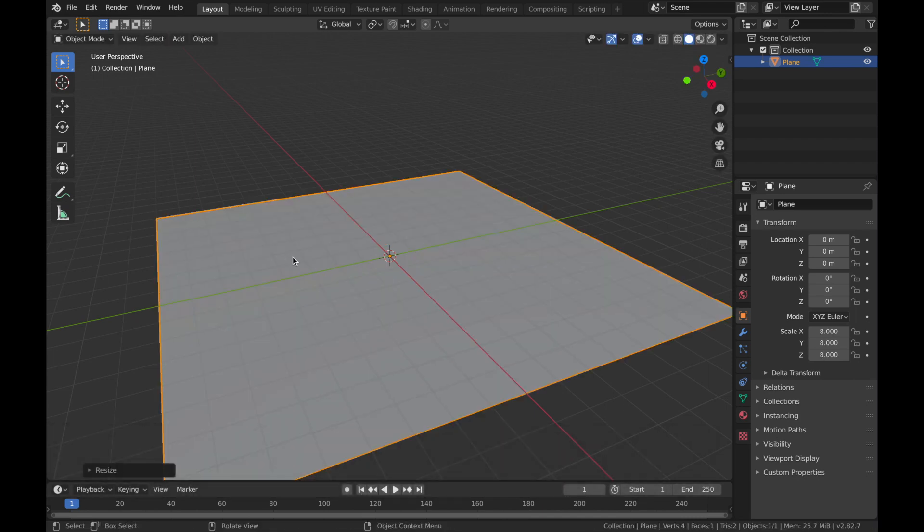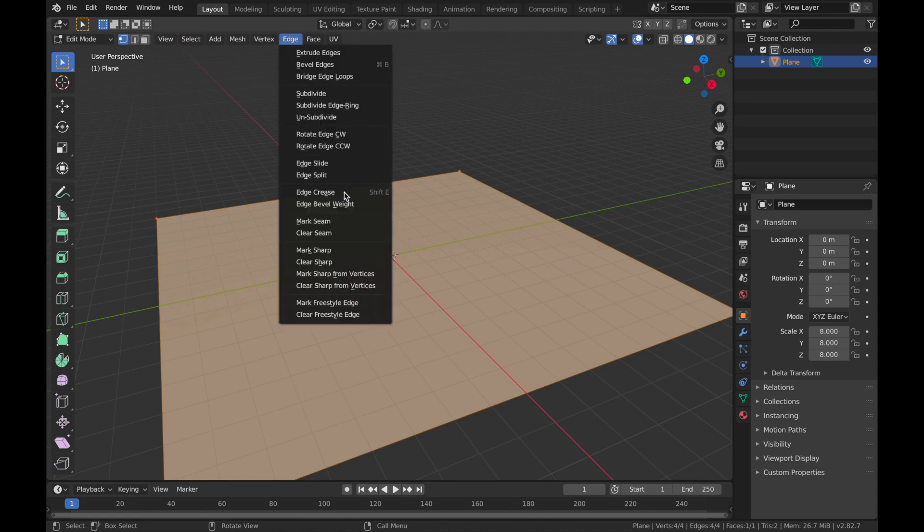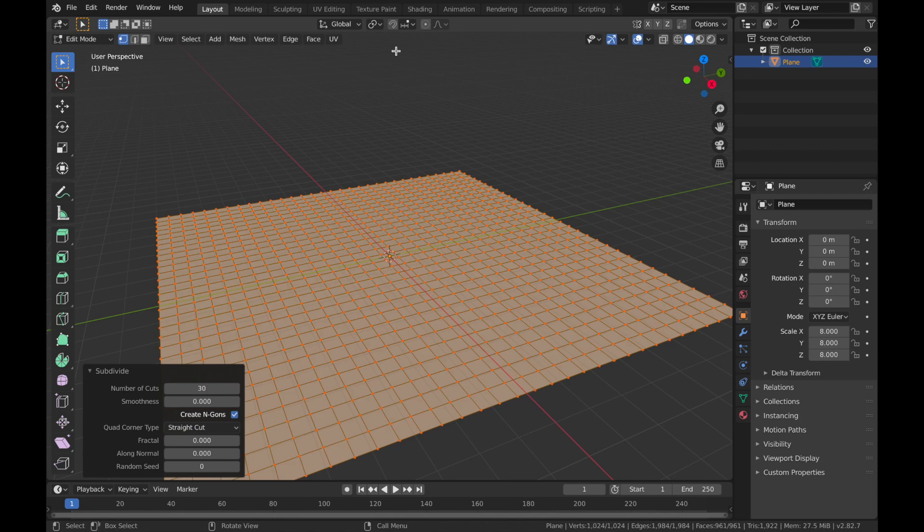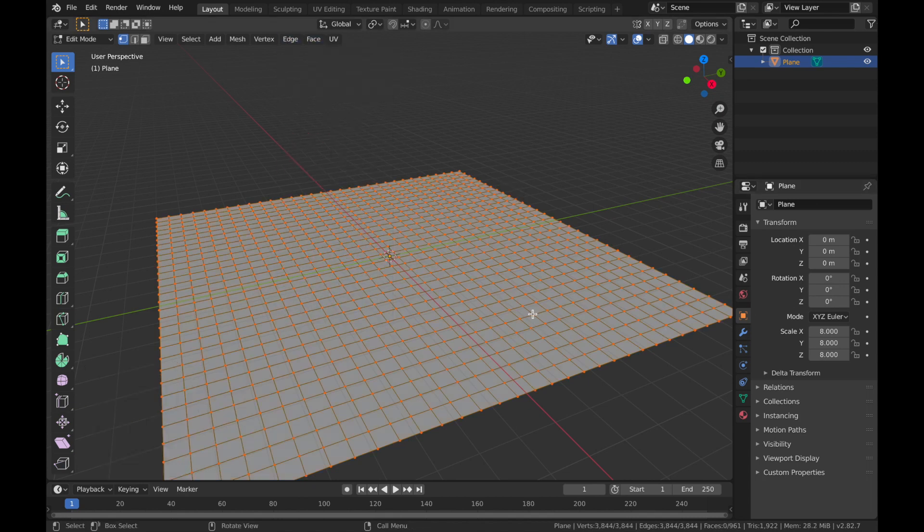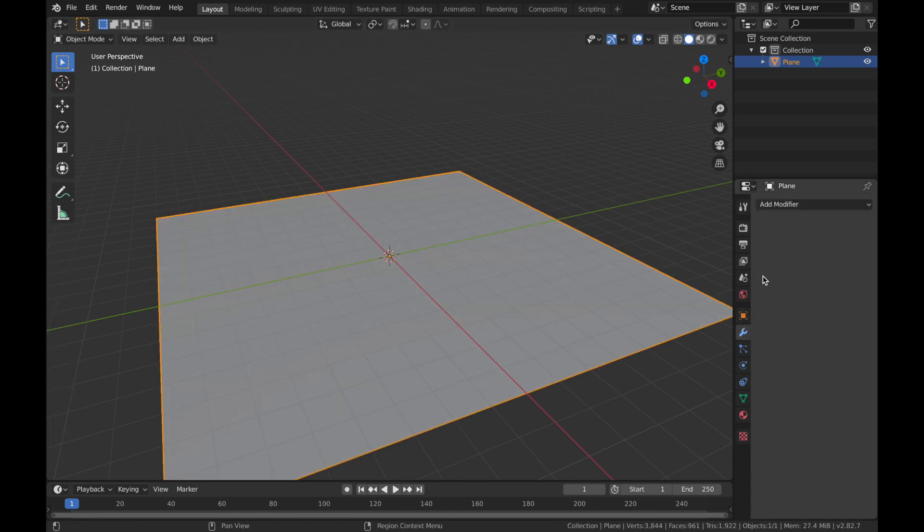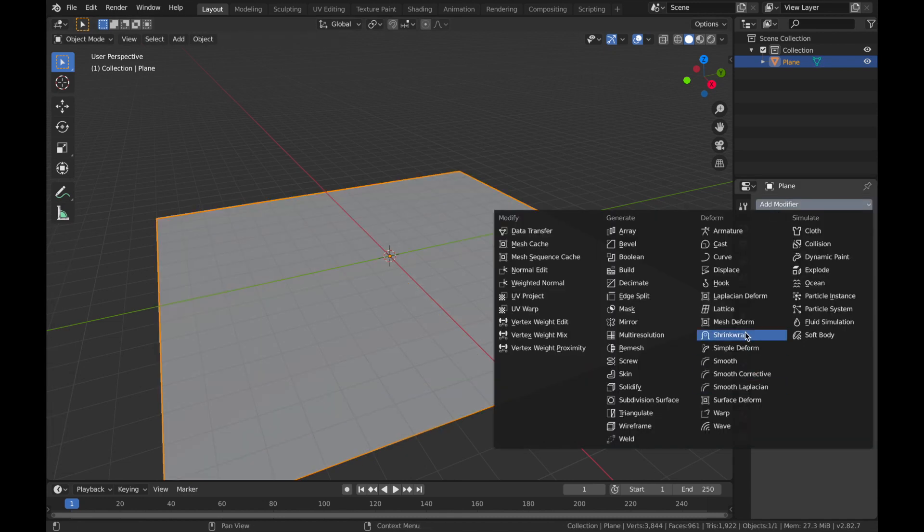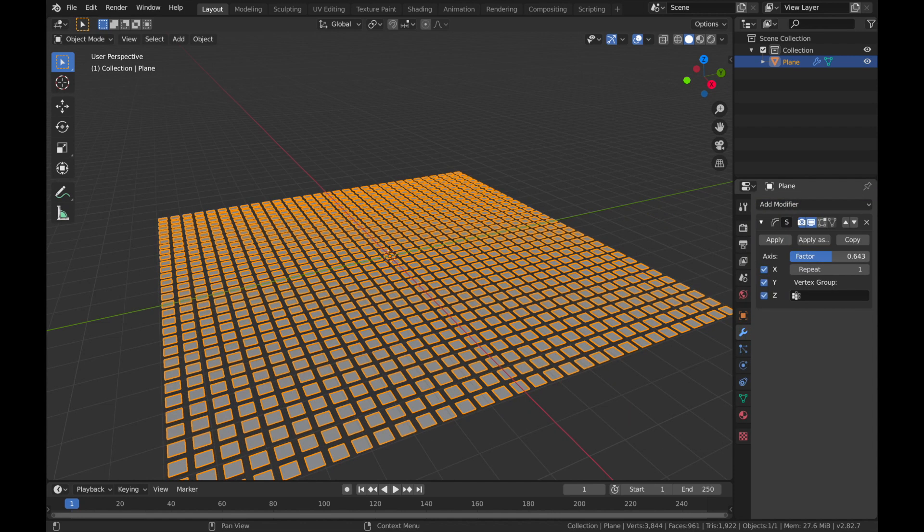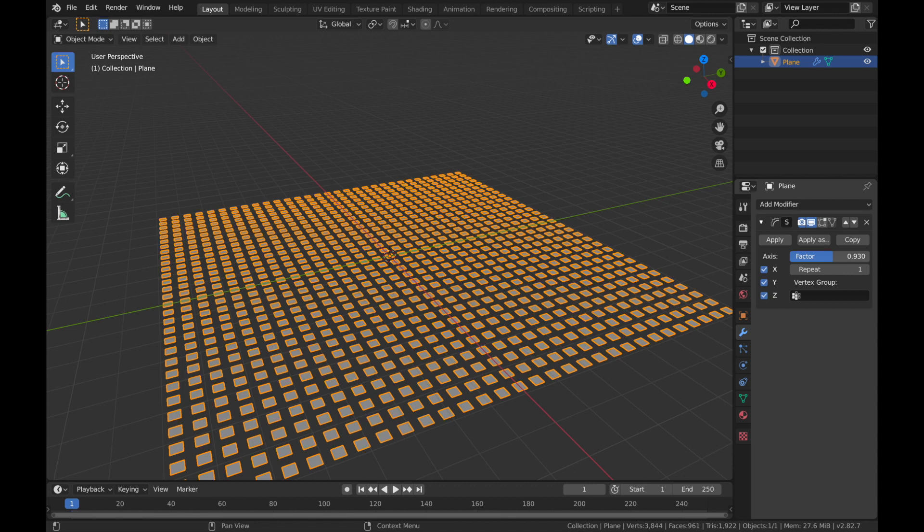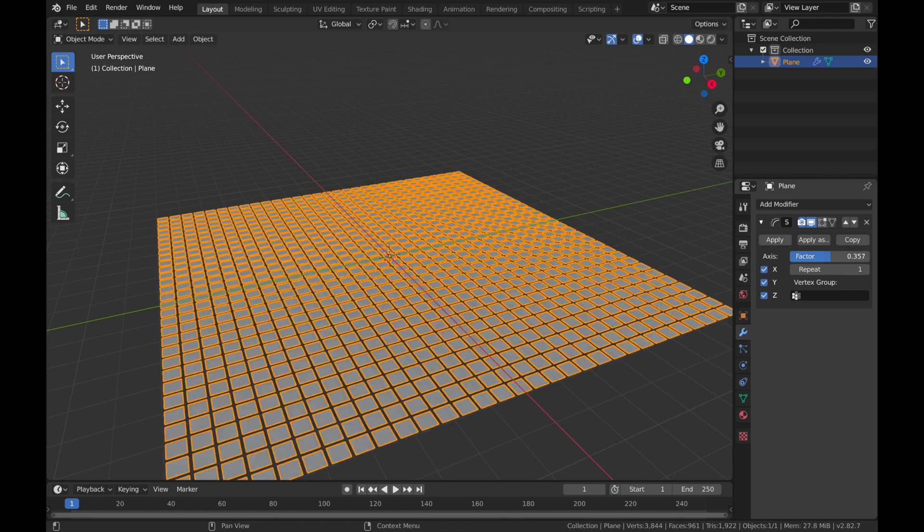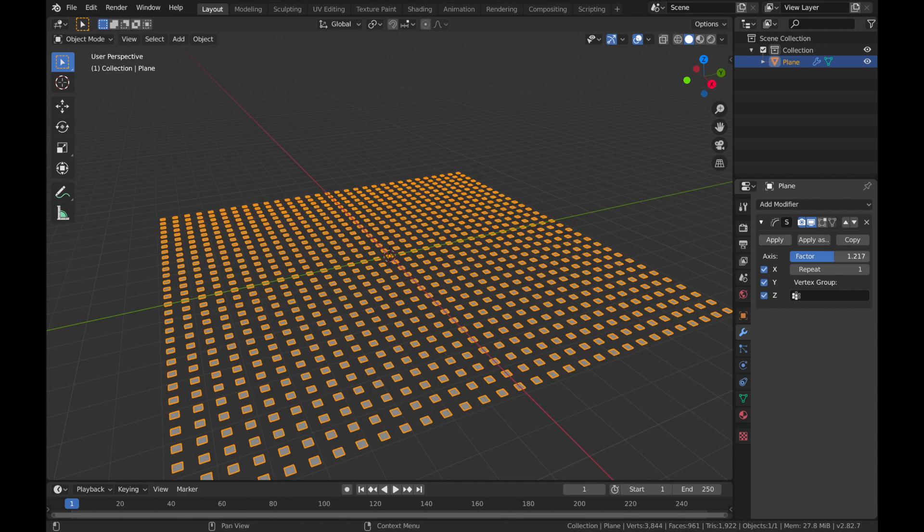Come up here to edge and hit subdivide and we're going to subdivide this by 30. Now come back to edge and we're going to hit edge split. If you come out of edit mode, hit tab again, come into your modifier section here and we're going to add a modifier. We are going to add a smooth modifier. You can play around with this factor to affect the size of the edge split, but we're going to pop it to about 1.79. Now add a new modifier, a solidify modifier, and bring the thickness up to about here.